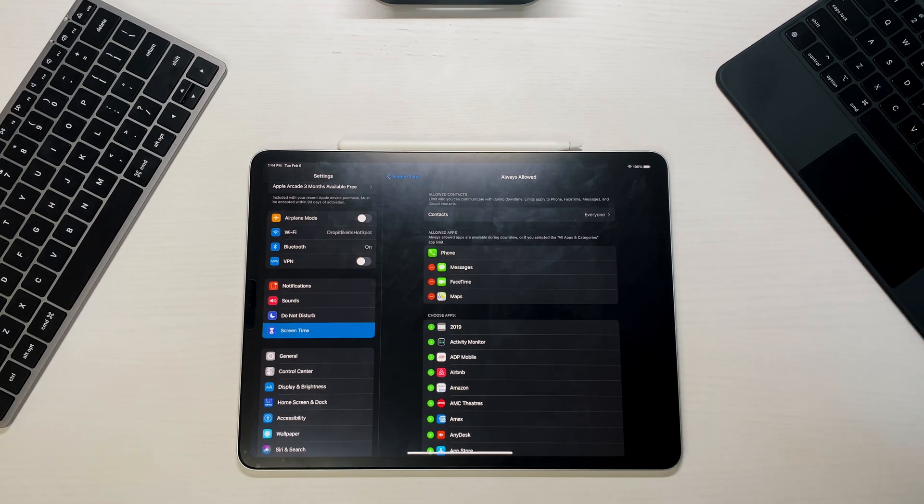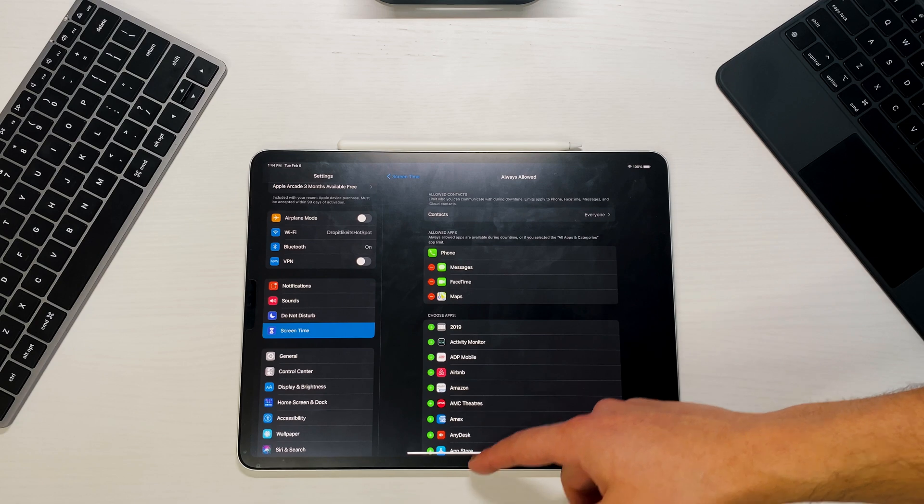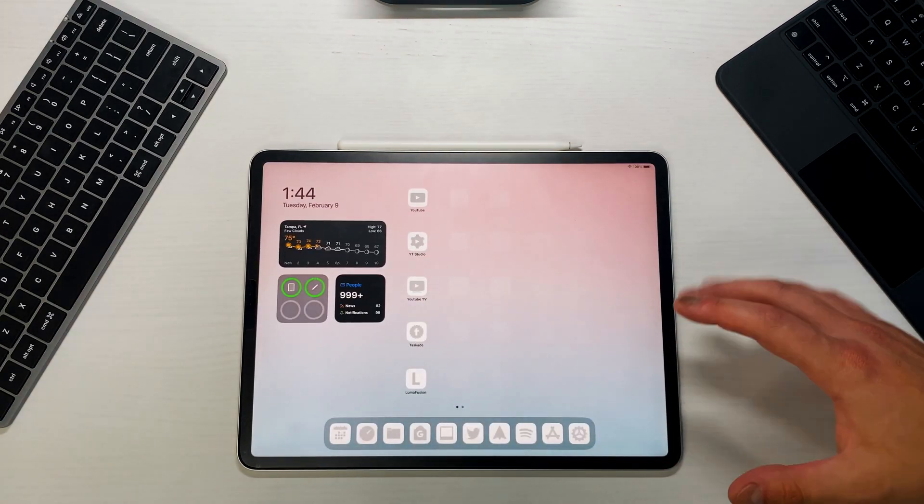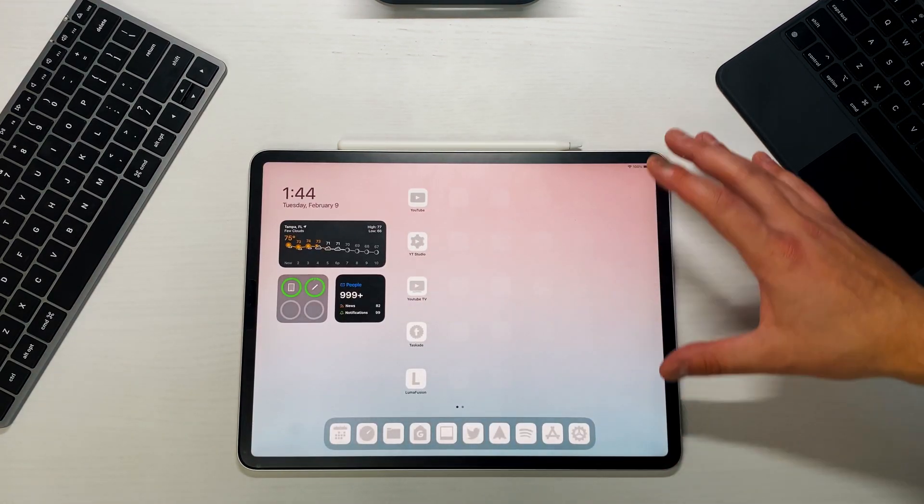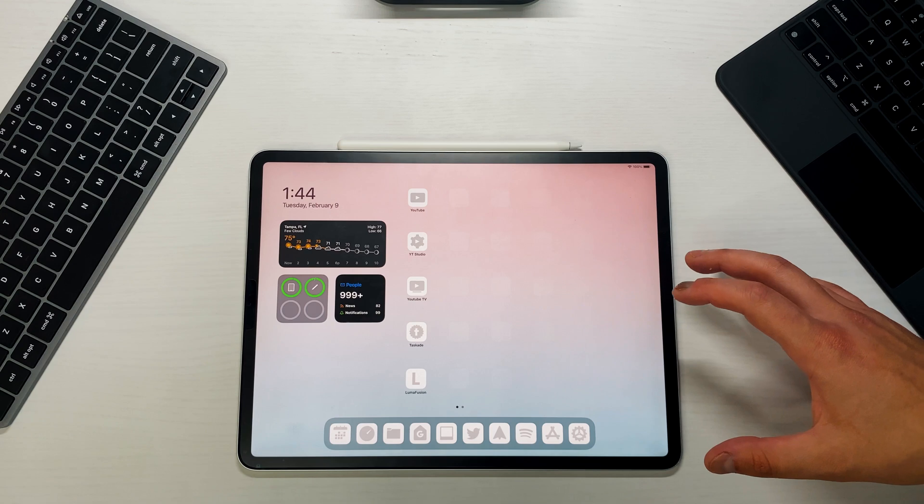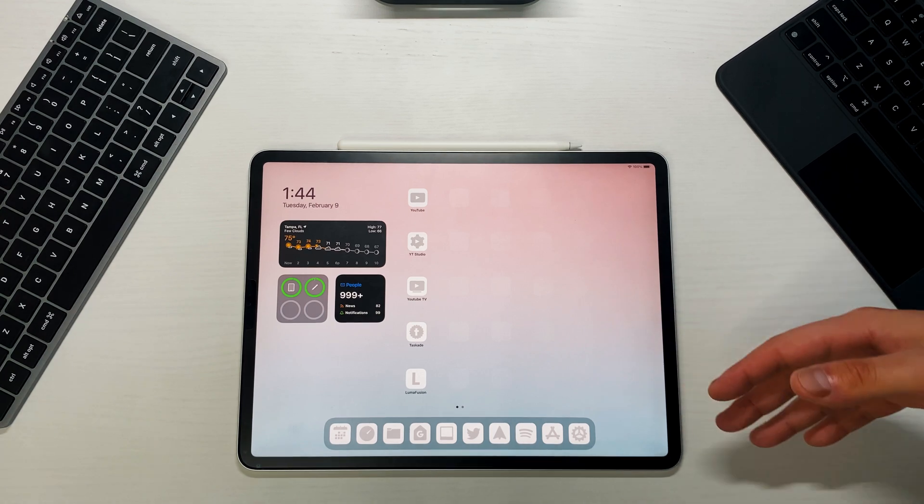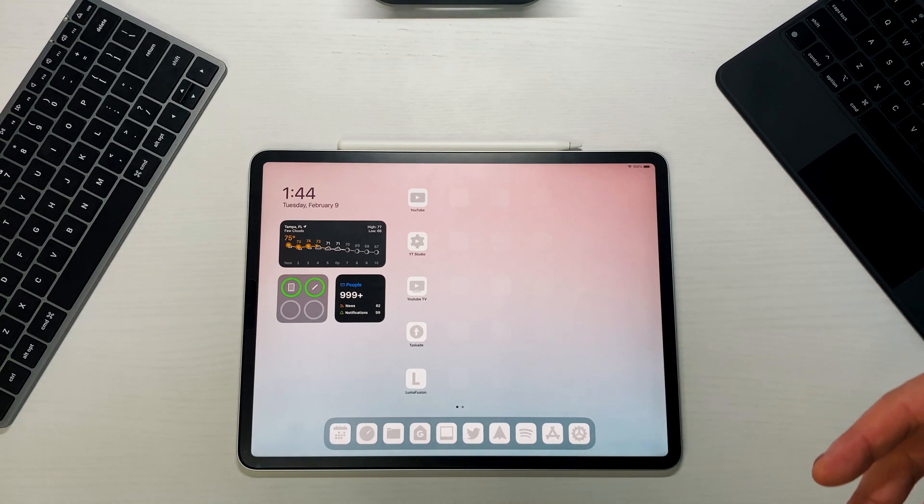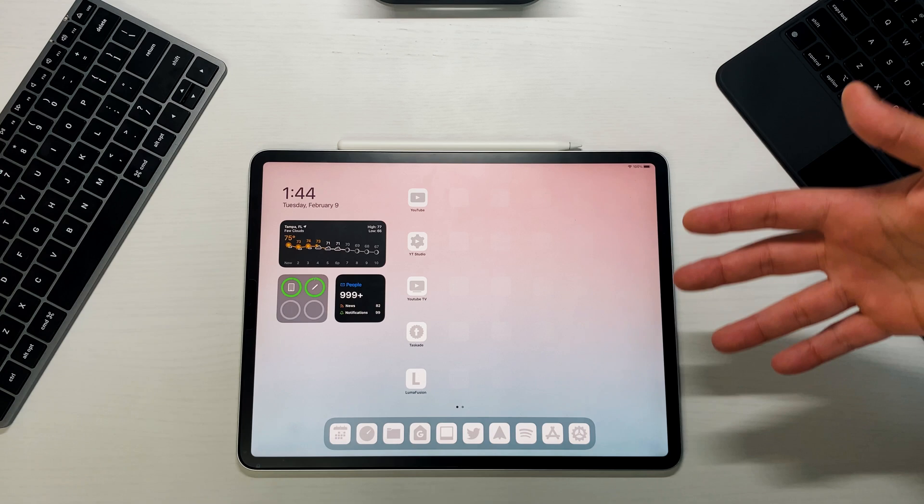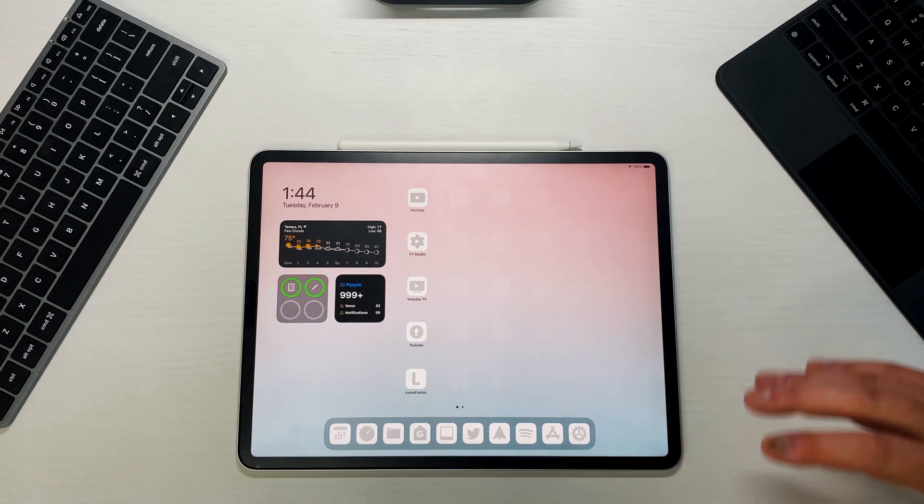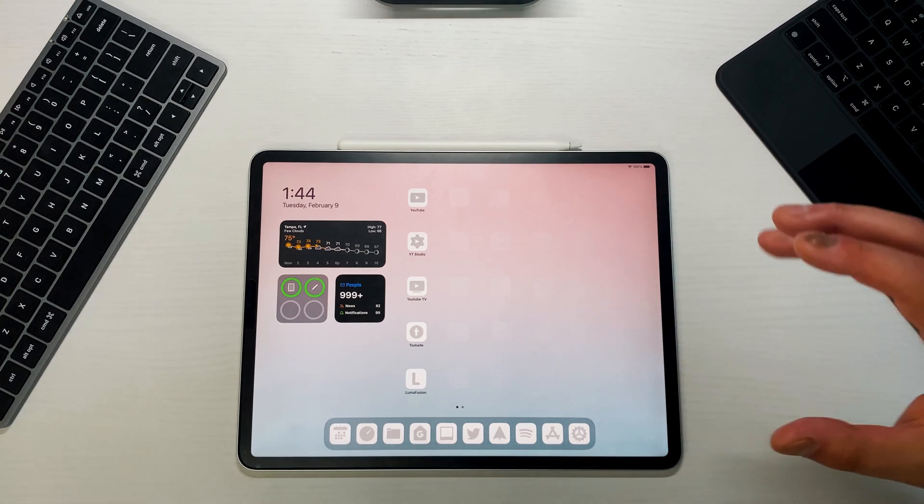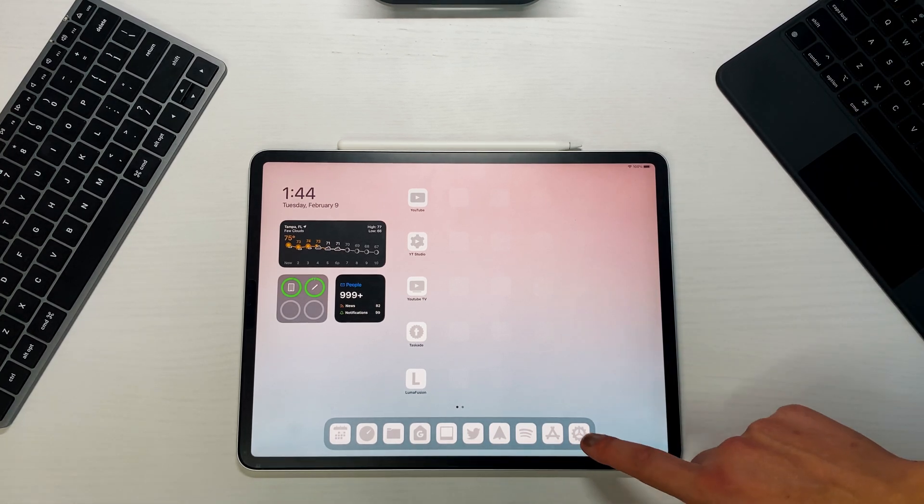Another one that you can do now is actually with Siri as well, which I can't showcase right now because I don't have Find My turned on with this guy. But basically you can now use Siri to ask for somebody's location. So you can say, 'Hey, where is Fernando Silva?' and it'll show you in the Siri UI where that person is.